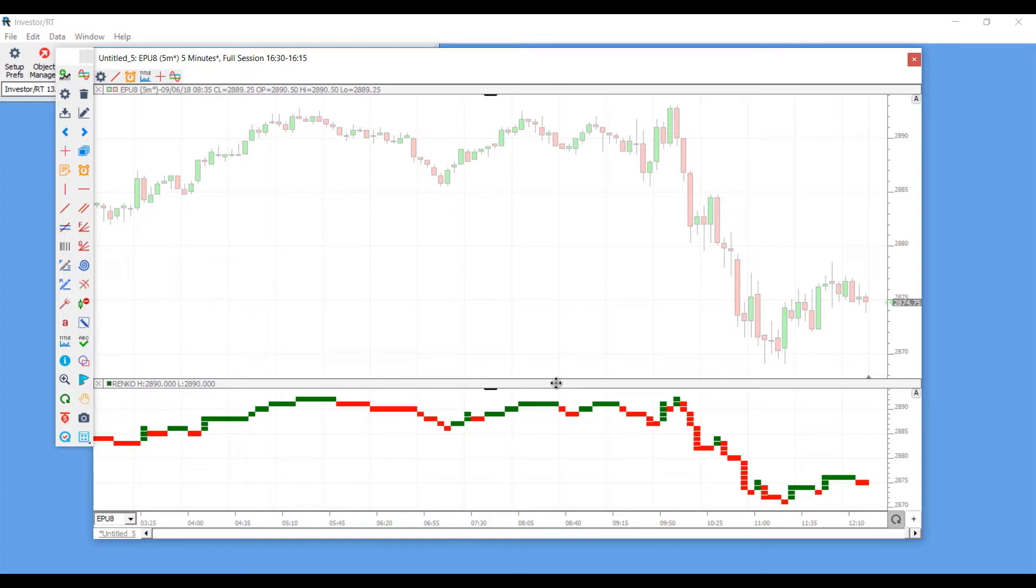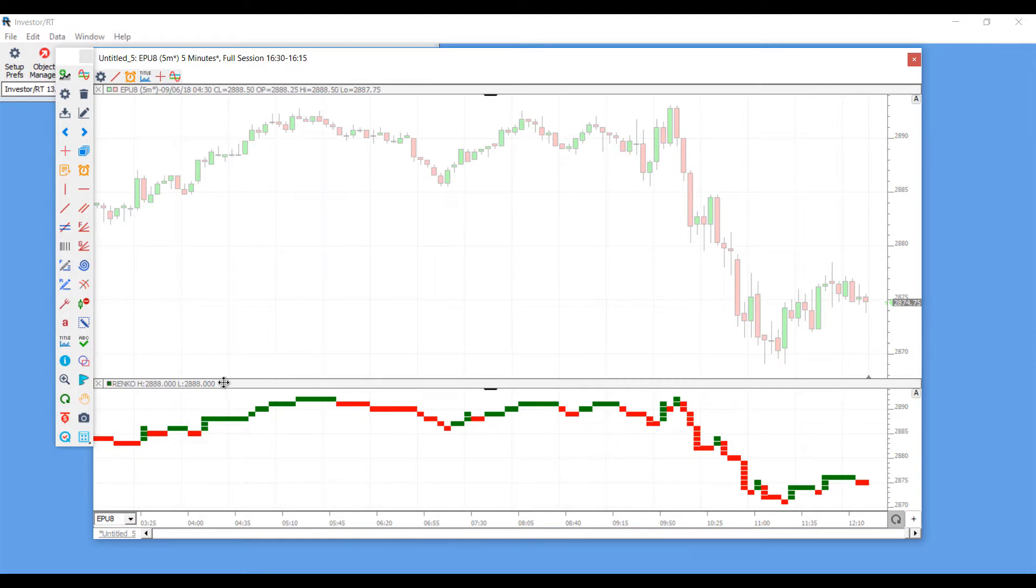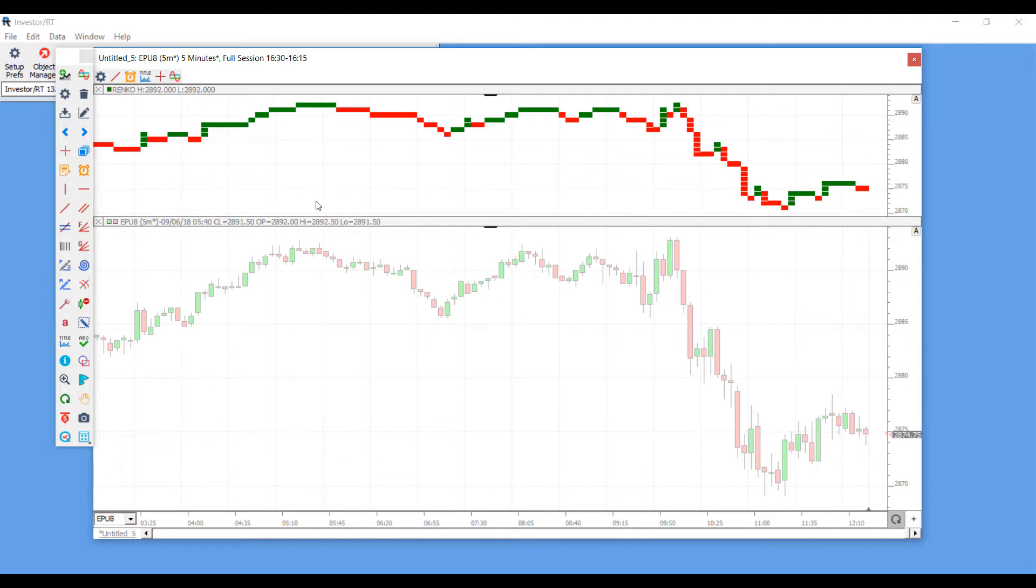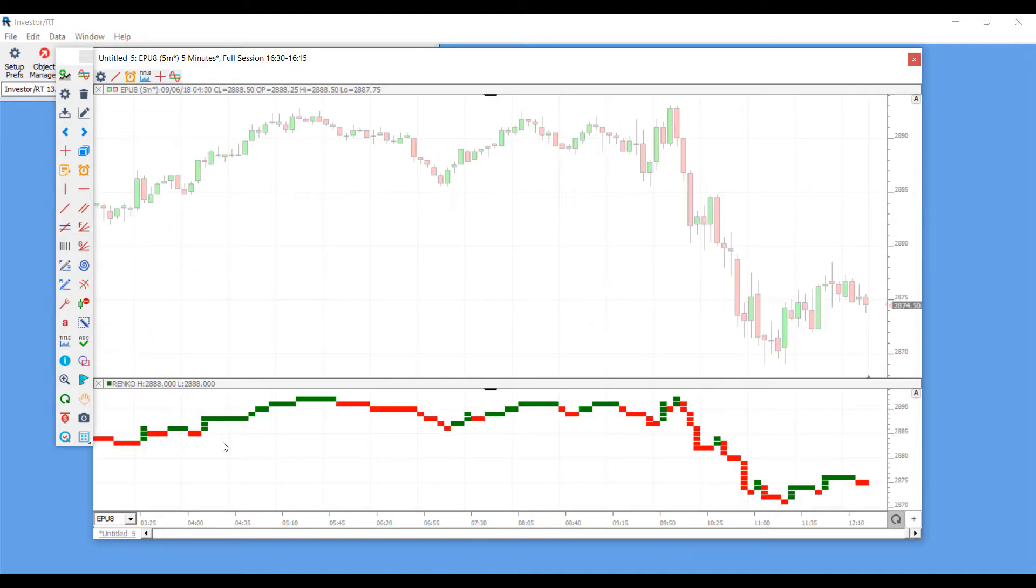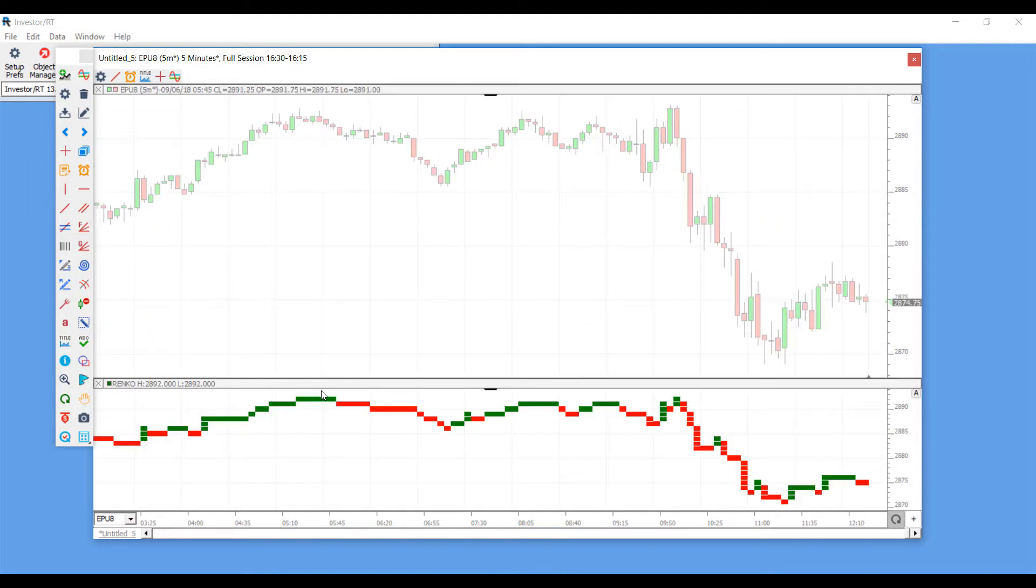Now let's say for example I wanted to add this to the top of my chart rather than the bottom. Simply just click and hold on this panel right here, this gray panel that says the name of your indicator, and drag it towards the top. That will automatically display it towards the top of your chart, and if you wish you can just drag it back down to the bottom. You can mess around with this to your liking.